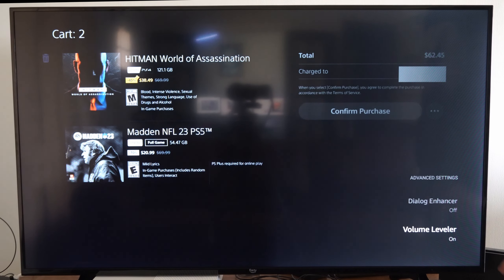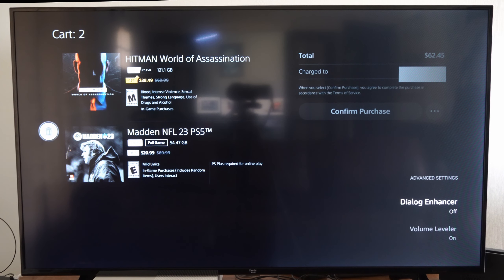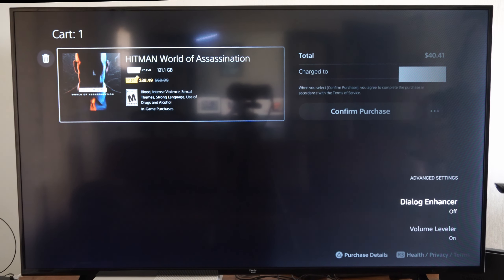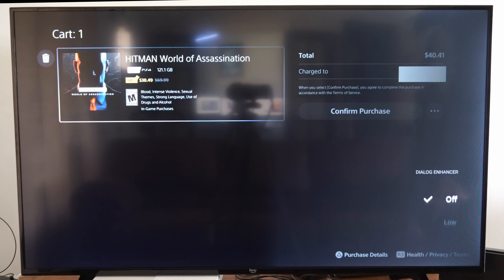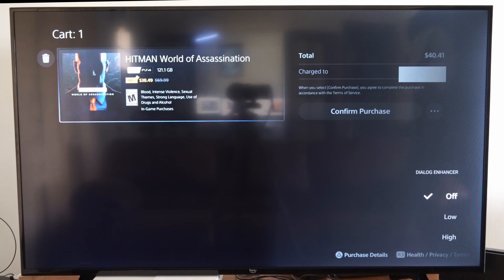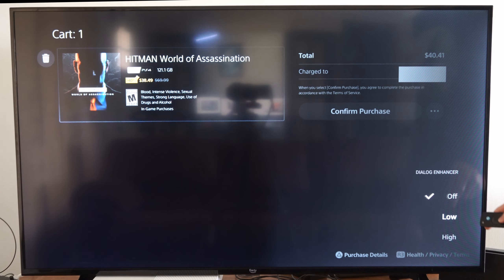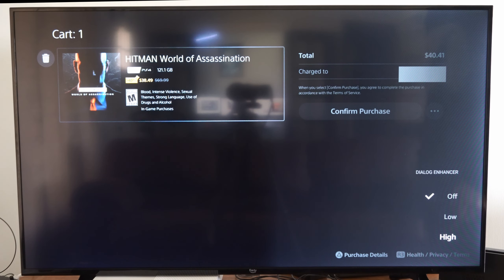Then one above it is the Dialog Enhancer. If you want to go ahead and just highlight the audio for the dialog, you can turn this on as well. And you have Low and High as options.